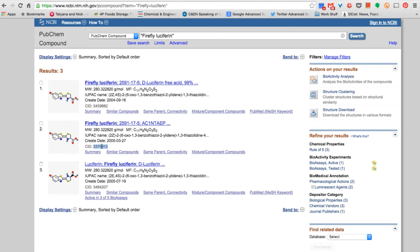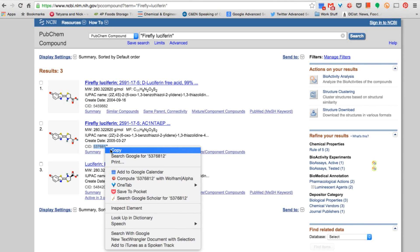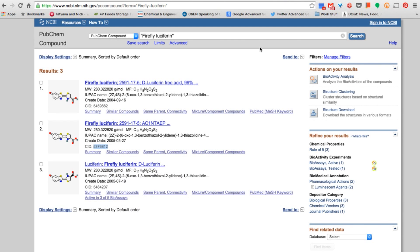I'm using PubChem to create a model of Firefly Luciferin, a compound that helps illuminate the rear ends of insects.